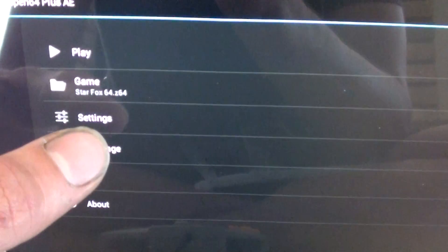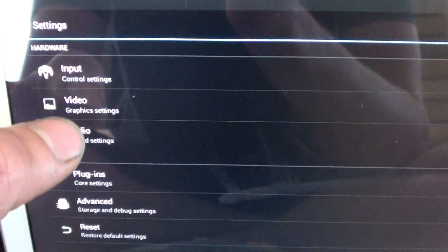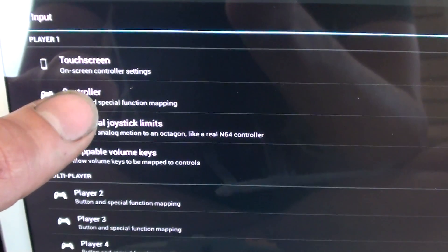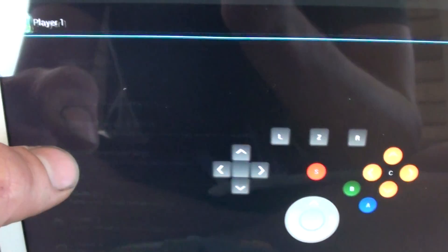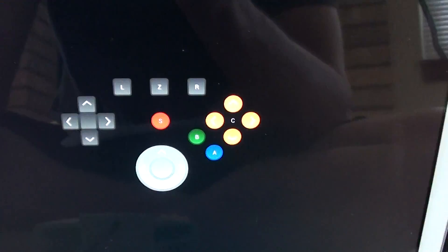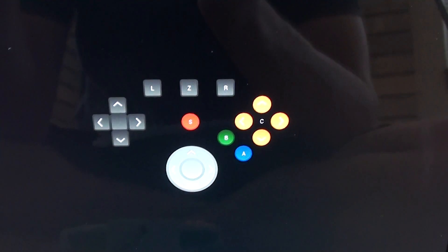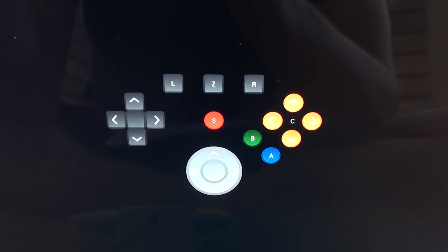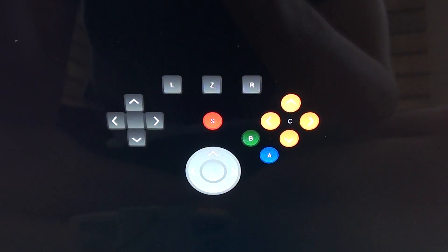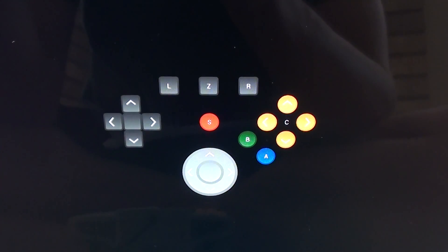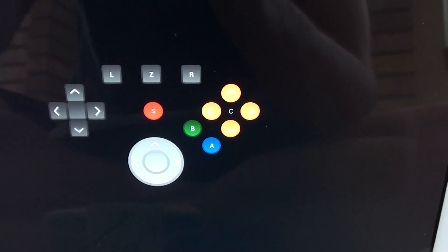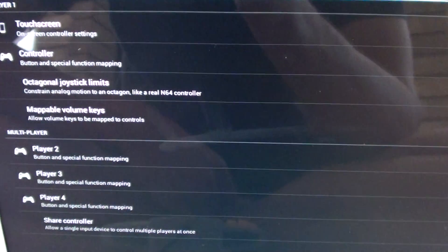Go to Settings, Input, Controller. And then you just map your controls to your controller. And you're pretty much good to go. Pretty simple.